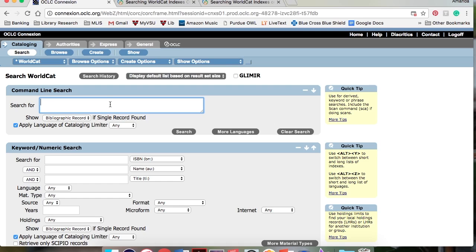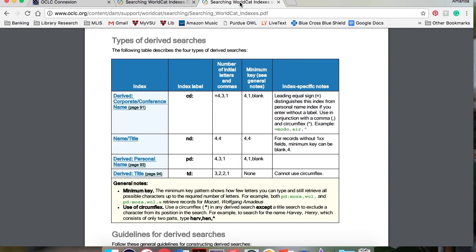Another kind of search that can be done in the command line is the derived search. This kind of search requires the user to use the derivative formulas, which can be found here in the document that I showed earlier.